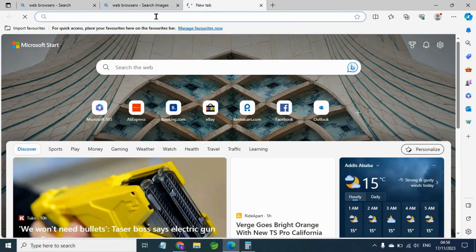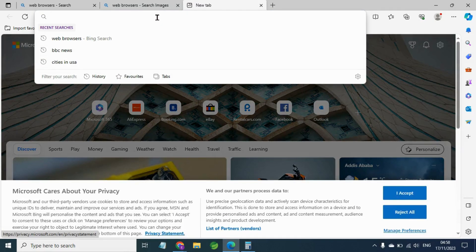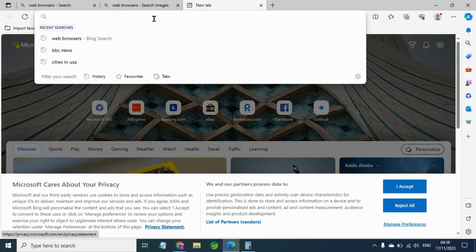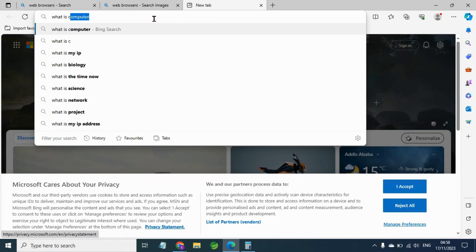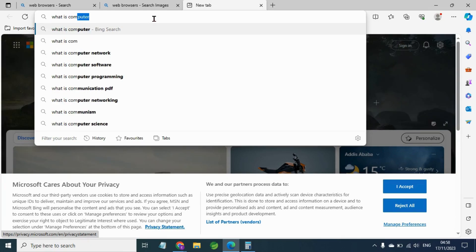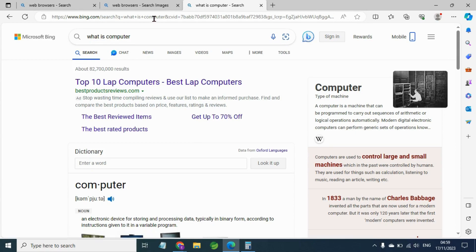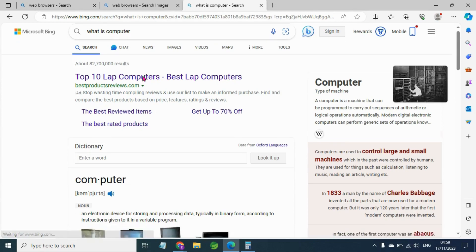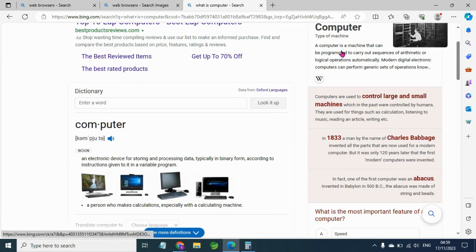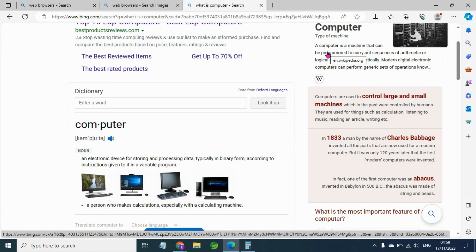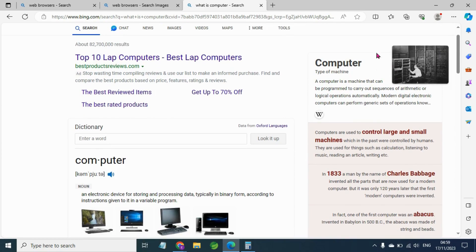Let's see what a computer is. A computer is a machine that can be programmed to carry out a sequence of arithmetic and logical operations. Computer definition.